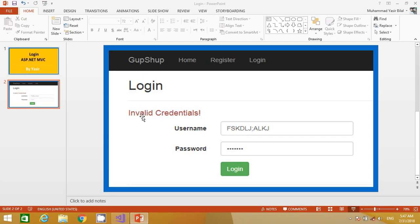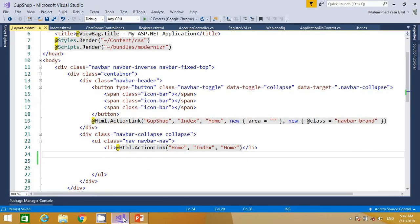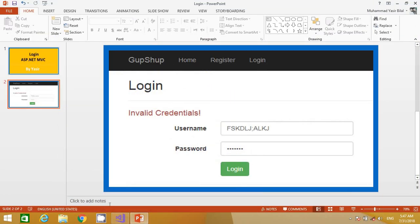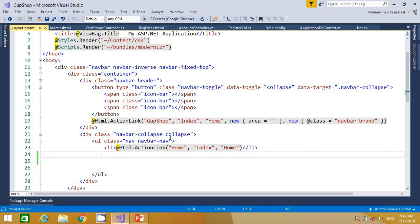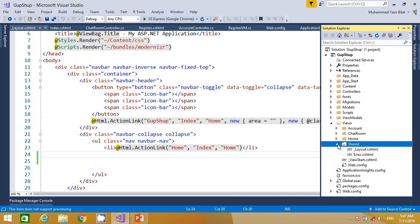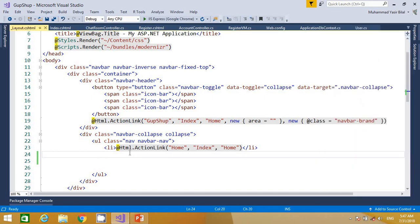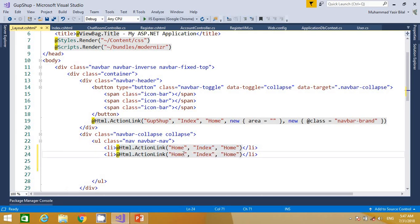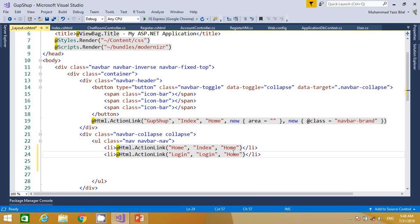Let me quickly move to Visual Studio. First I'll apply this login link. We know that this header is being populated through the layout page, which is present under the Views folder inside the Shared folder. I copy and paste this link and change the display text to 'Login'. The action method will be 'Login' and we want to create this action method in the account controller.